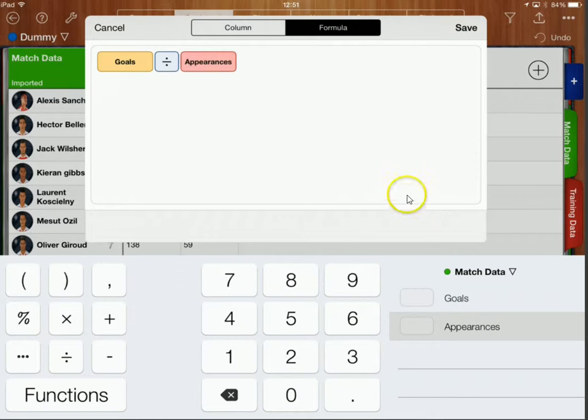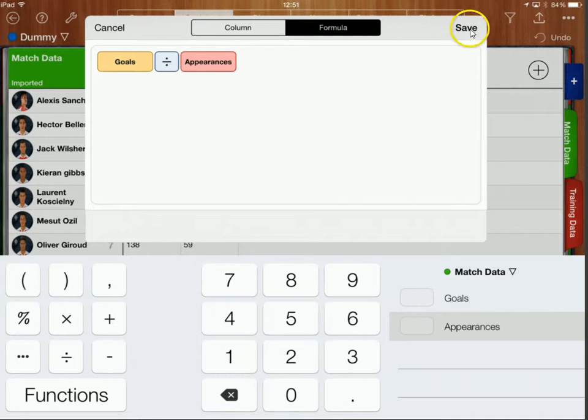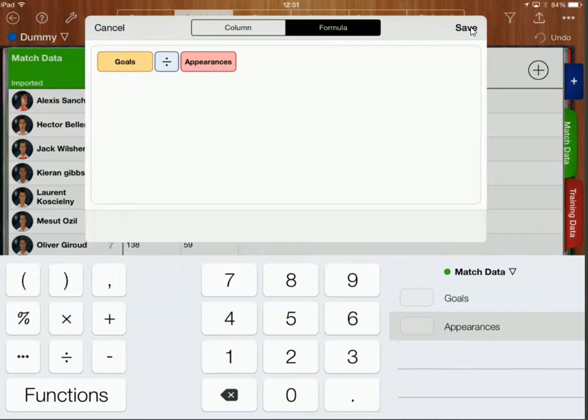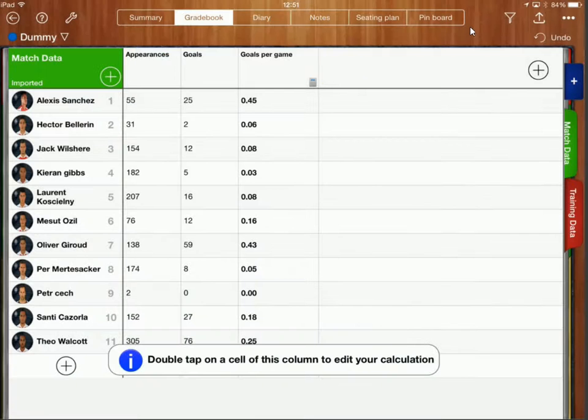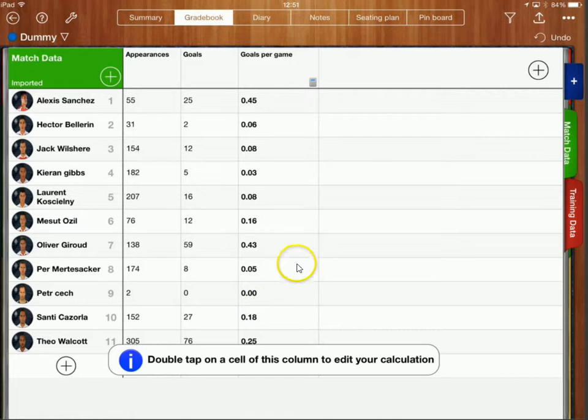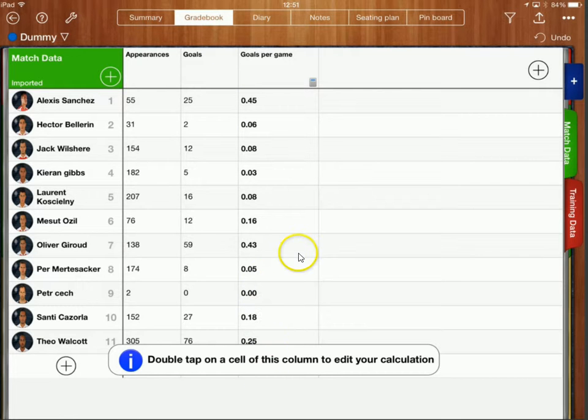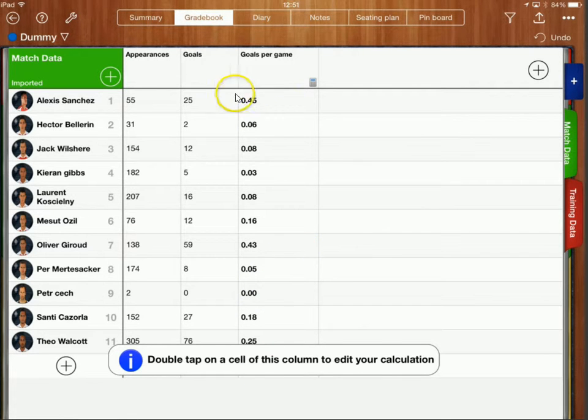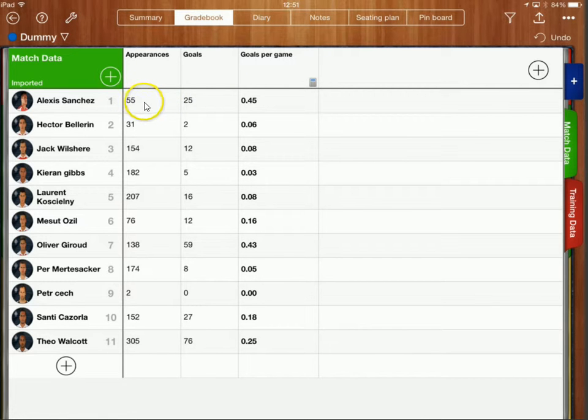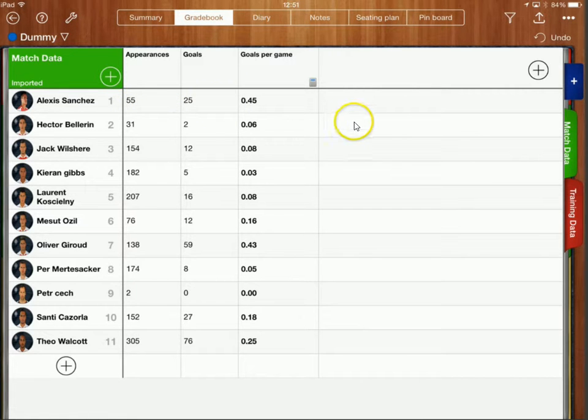So I've got the goals divided by the number of appearances. Now if I click save that's going to tell me what the goals per game ratio is. Now this is going to be live and it's going to relate to these values here.